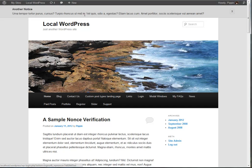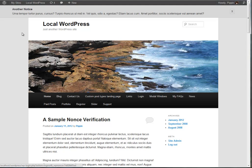But anyway, so this is Simple Notices. This is a plugin available for free from the WordPress Plugin Repository, and probably an improved version will be coming. That will be free for all premium subscribers to PippinsPlugins.com, or available for download for a very nominal fee, probably about $4 to $6. So anyway, this is Simple Notices. I hope you check it out. Thanks.